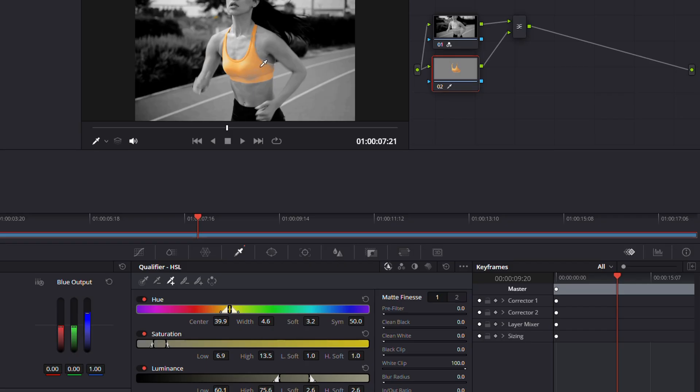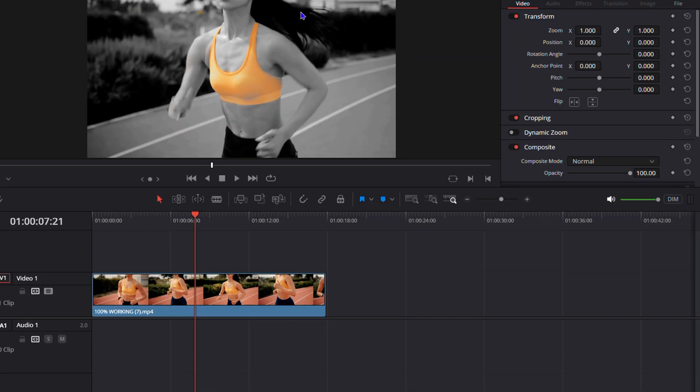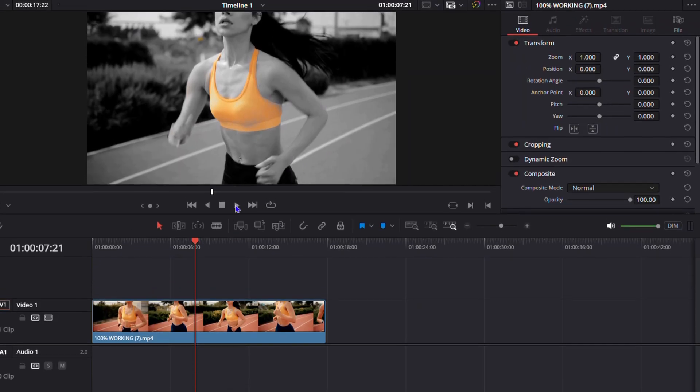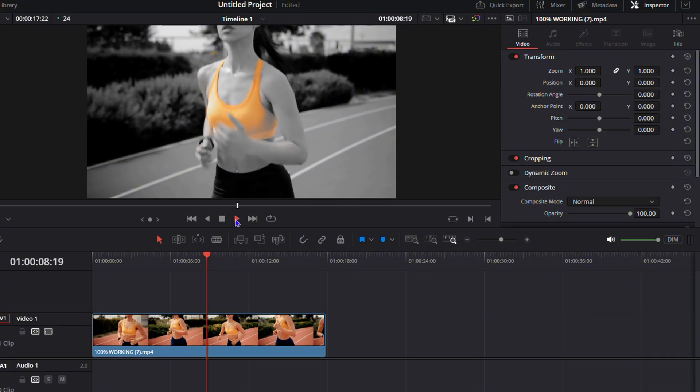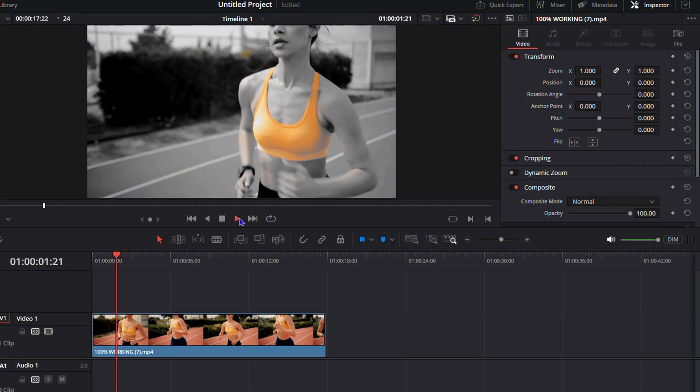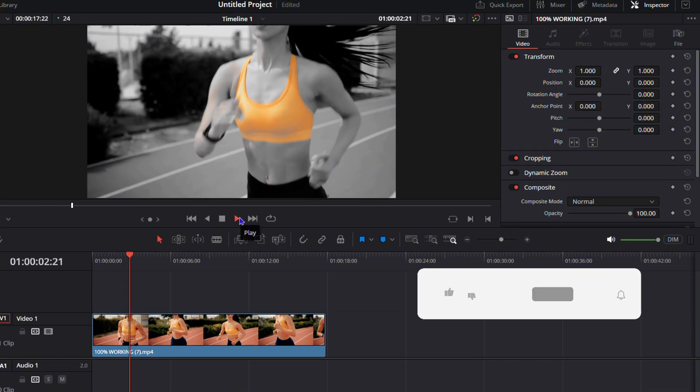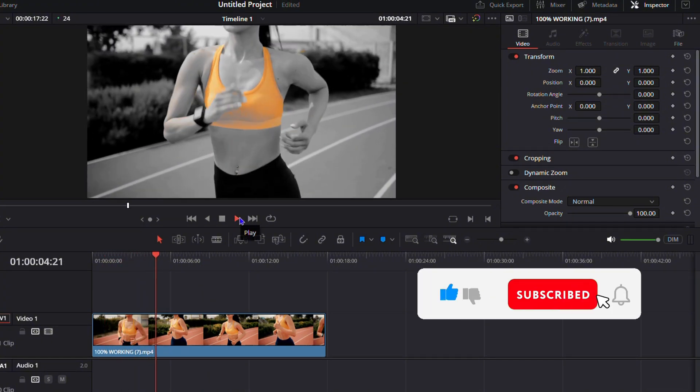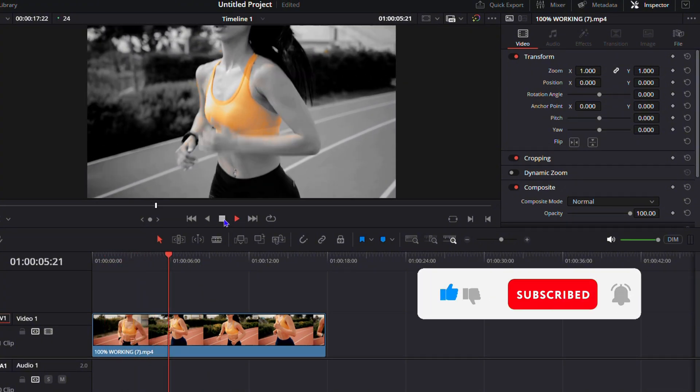Now if I go back to Edit, you can see that the top looks much better. I'm going to play the video so you can see it. That's it guys, that's how to easily isolate a single color in DaVinci Resolve.